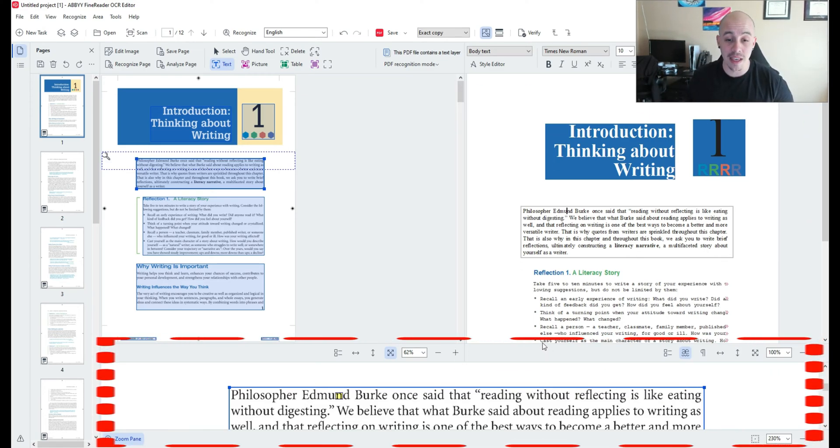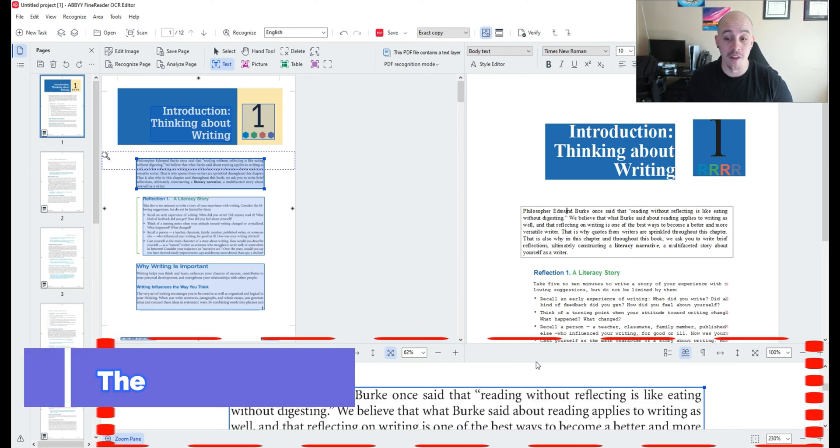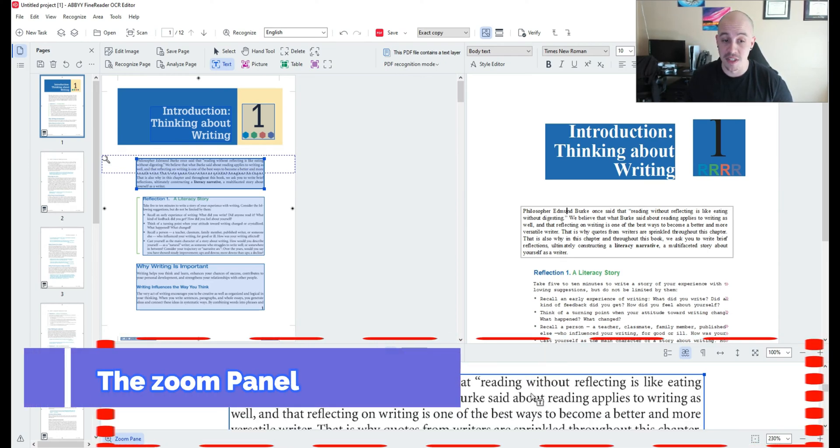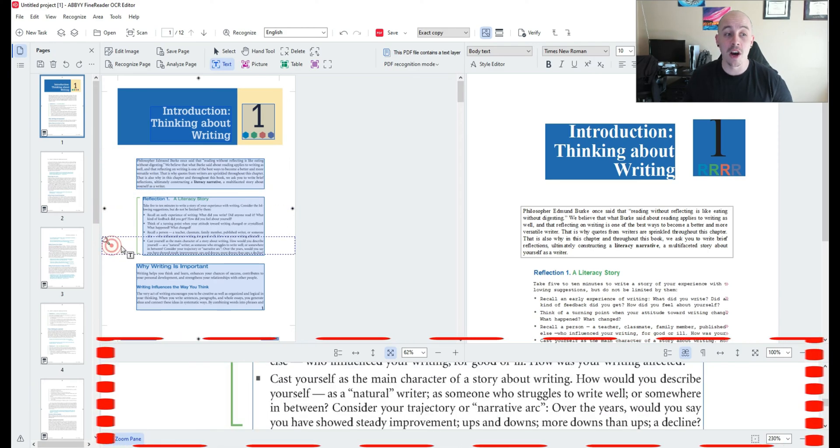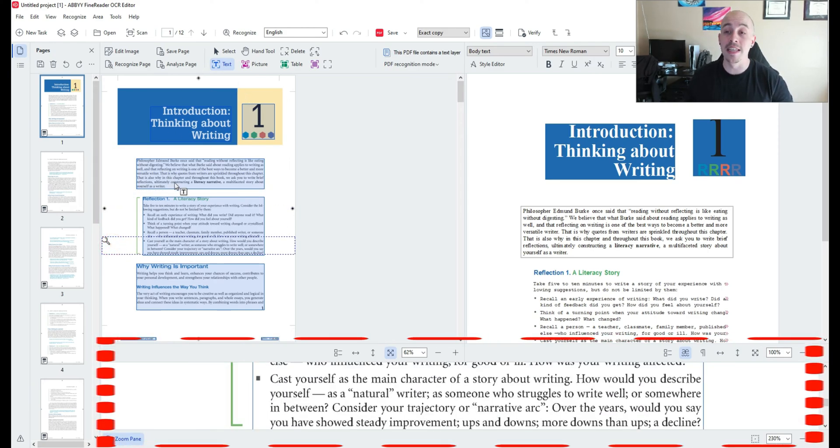And then finally we have a zoom panel on the very bottom of the screen and this will update depending on where you are in the image panel.